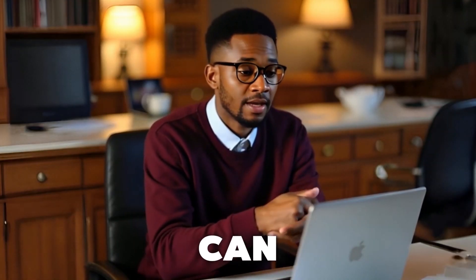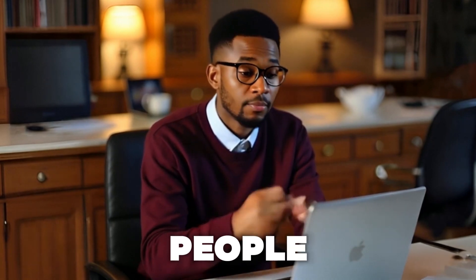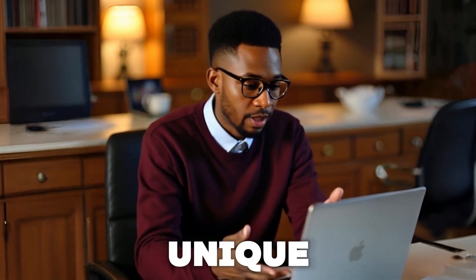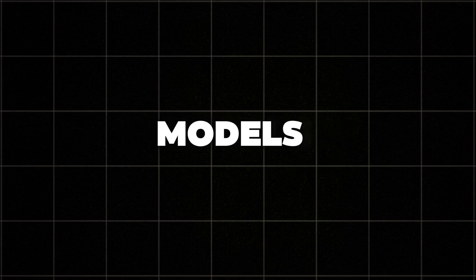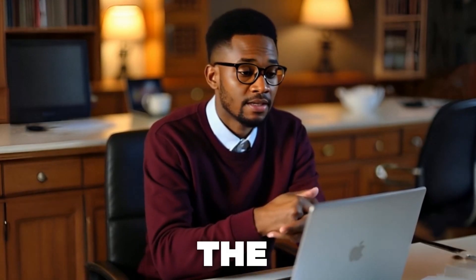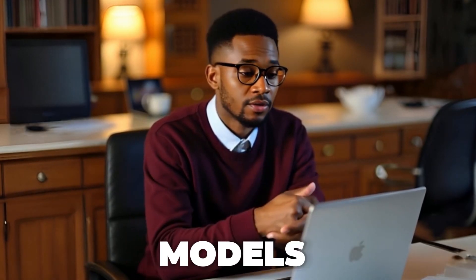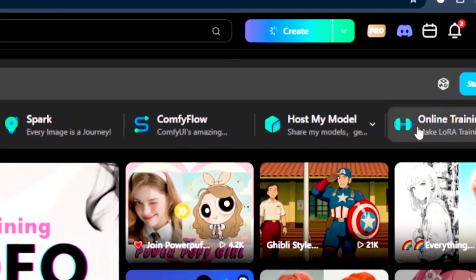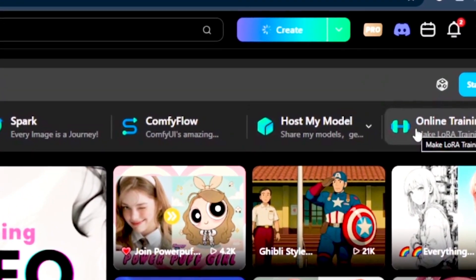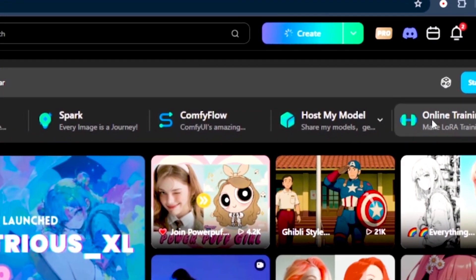With LoRa models, you can accurately generate images of specific people, parts, or unique art styles, while still leveraging the power of large checkpoint models. Now, here is the easiest way to train your LoRa models on TensorArt AI. On this homepage, what you want to do is come to your far right corner and click on online training.